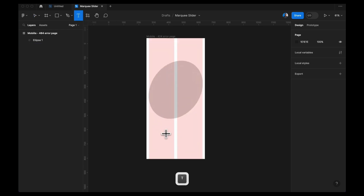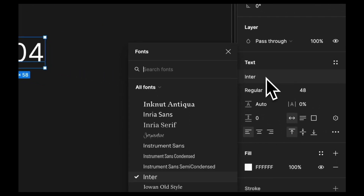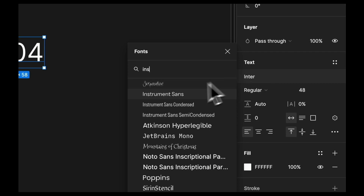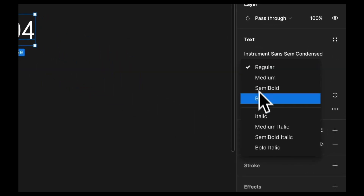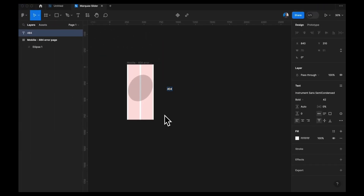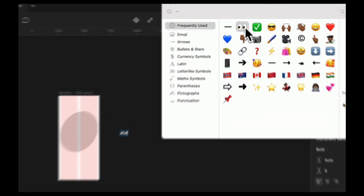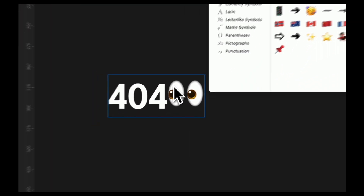I'm going to press T on the keyboard and do this outside of the frame and type in 'full full'. I'm going to increase the text size to maybe 48 and change the font. I like to use Instrument Semi Condensed here and change it to bold. I would love to add an eye emoji to this text, so I'm going to press Control Command Space to activate my character viewer and double click to add my eye emoji.